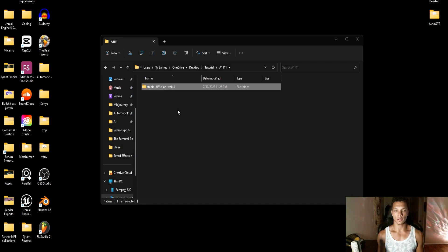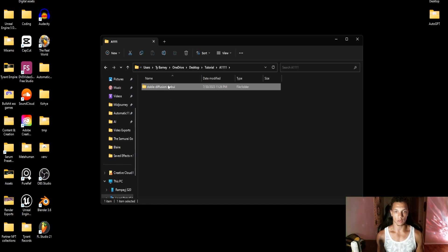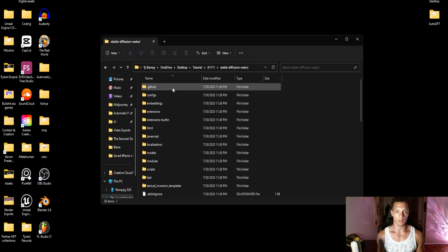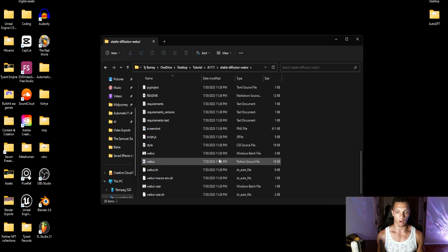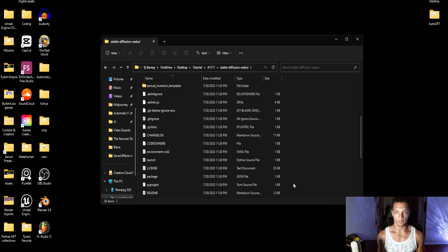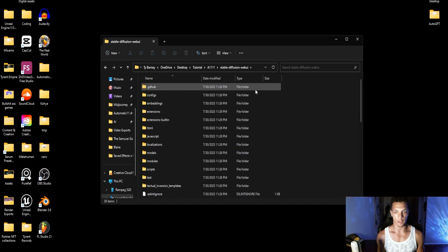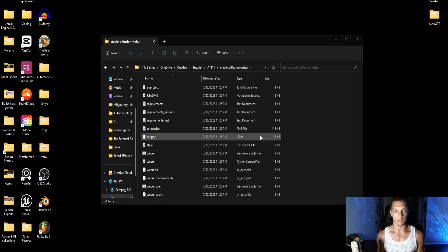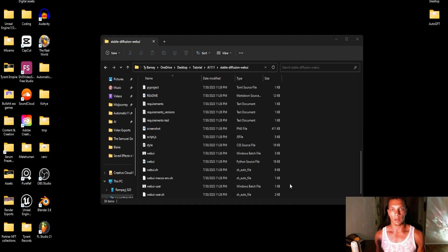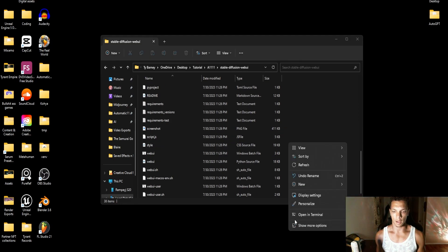Now within this folder, you'll see that there's a stable diffusion web UI folder. Click into this and you have all the files of the repository now installed onto your computer. Now before we launch it, there are a couple things we want to do.